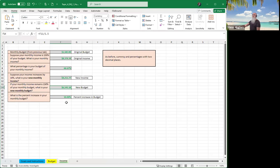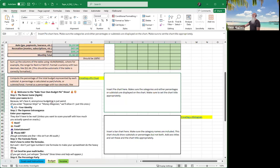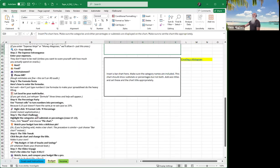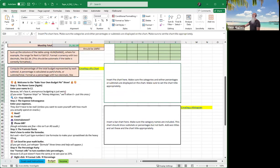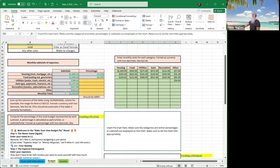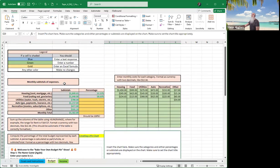Once you're done with that, go ahead and save it. Click back through and make sure to go through your checklist. Make sure everything is done correctly, and you guys are good to go. Take care everybody, have a great afternoon, and have fun with your budget!